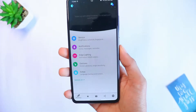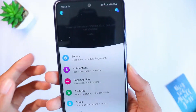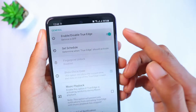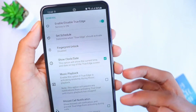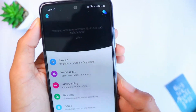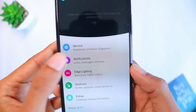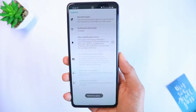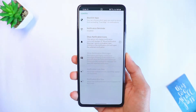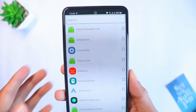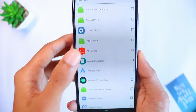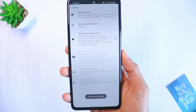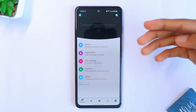There'll be a bunch of settings, so I'll go over the important ones. First, click on Service and make sure the enable/disable True Edge option is enabled. Then click on Notifications, click on Blacklist Apps, and make sure none of them are blacklisted. Once you confirm nothing is selected, go back.